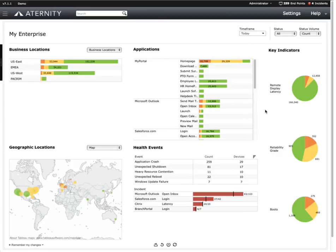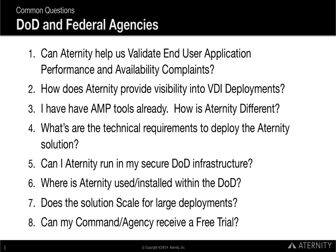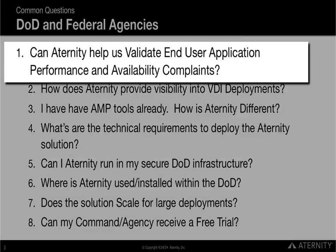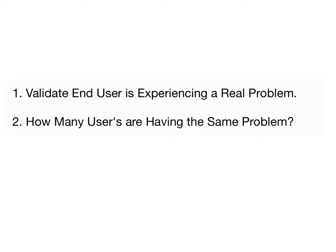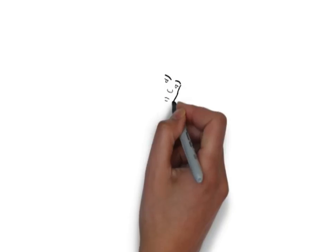Let's get started. One of the most common questions we get from organizations that are in reactive support mode is, can you help us validate end-user application performance and availability complaints? Ideally, when an end-user calls the help desk, the support team needs to quickly be able to validate whether or not a user is really having a problem, and if they are, determine how many other users may be experiencing that same problem.